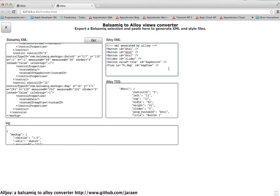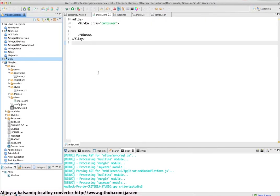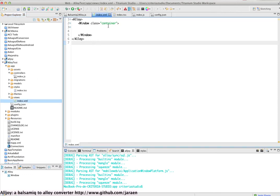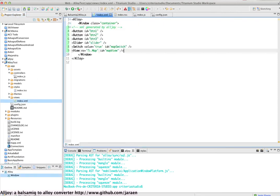The only thing I have to do is to paste in an existing project. So I have here the Alloy test project. I come to the index XML file and I paste the XML tags inside a window.